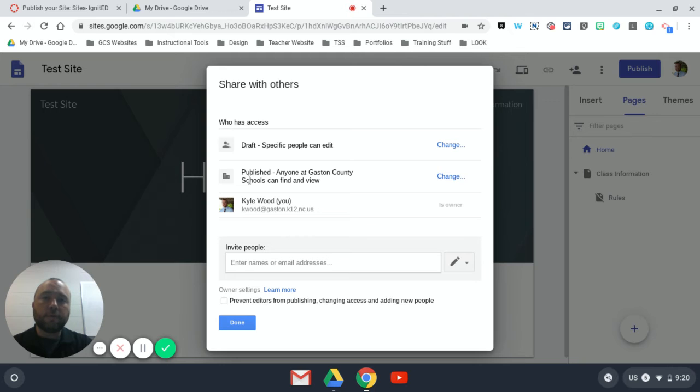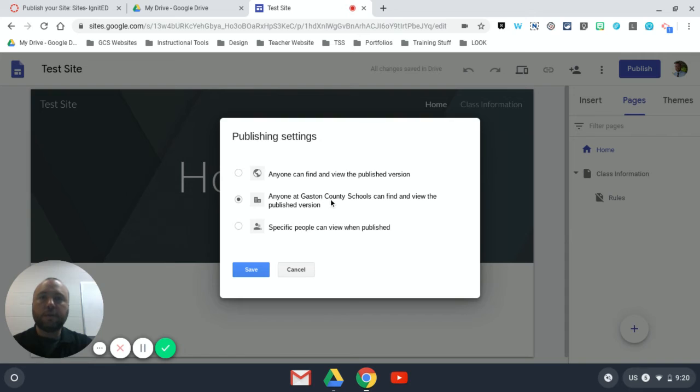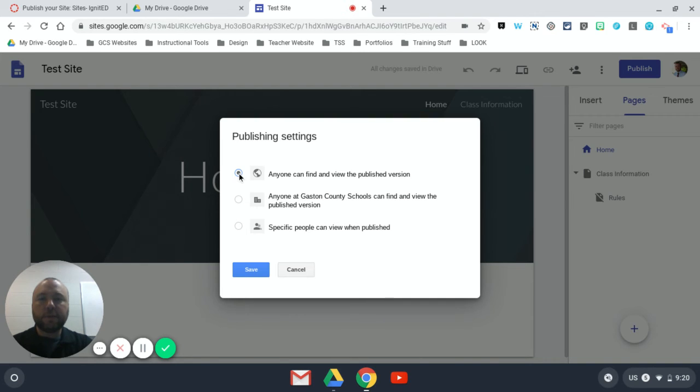The published part is the one that's most important because we're talking about sites. So I'm going to click 'change,' and right now it's set so that only anyone at Gaston County Schools can find and view the published version. So that means your students will be fine if they're logged in on Chromebooks, but you probably, since you're putting it on a website, would want more people to see it. So you can click the first one—this is 'anyone can find and view the published version,' so they don't have to be logged in.